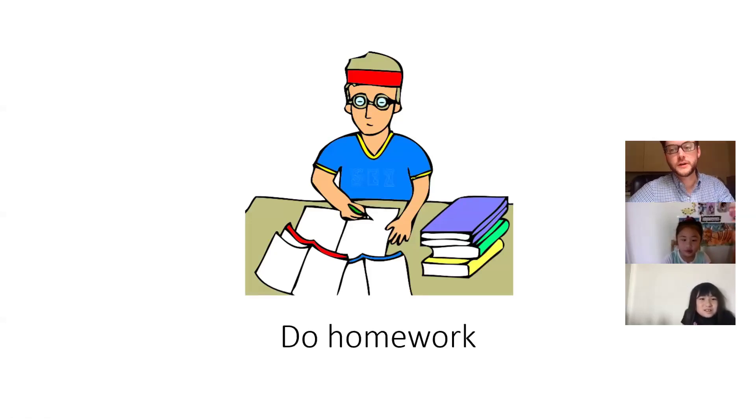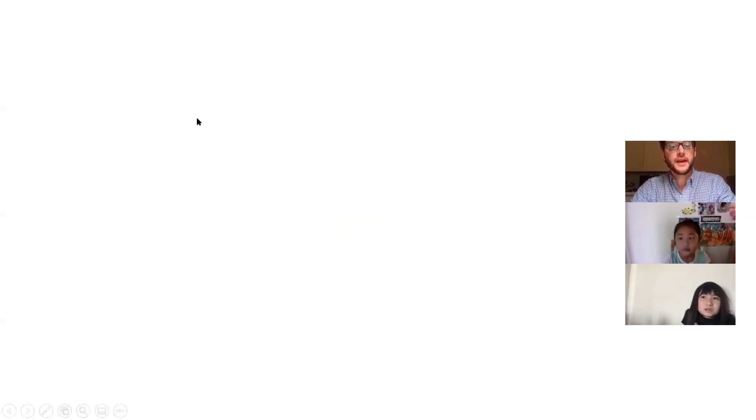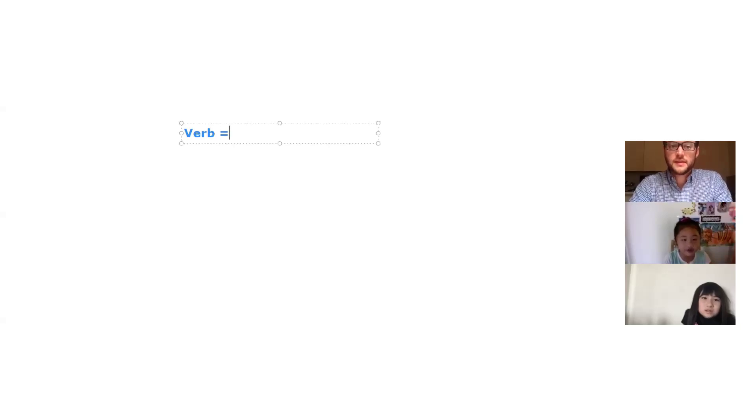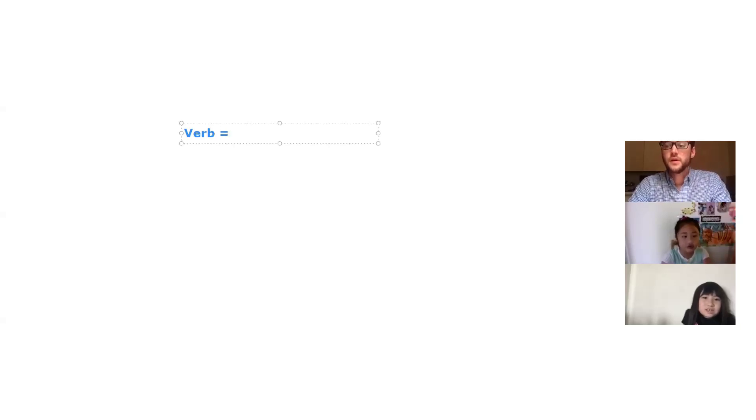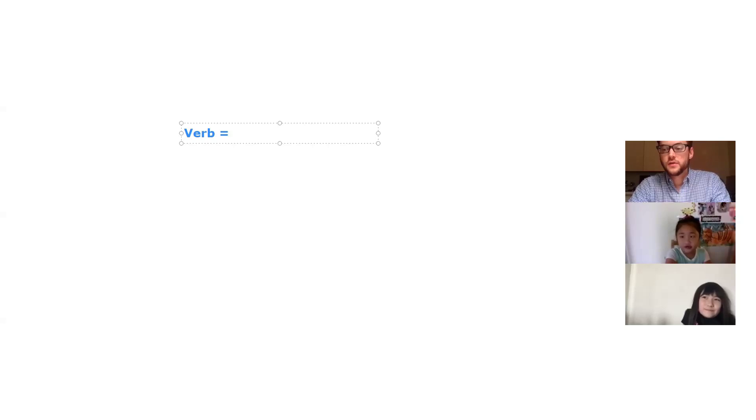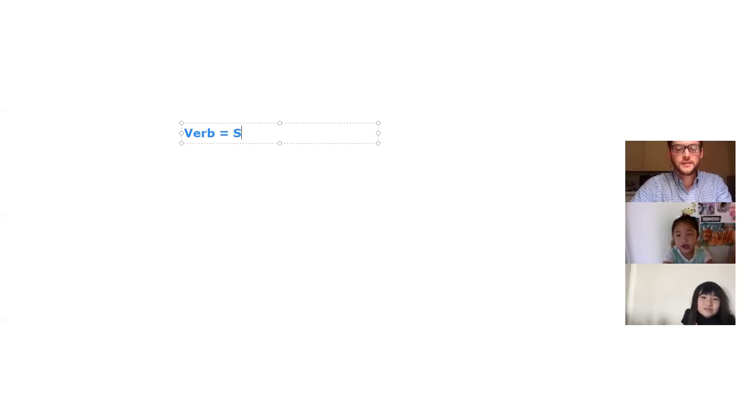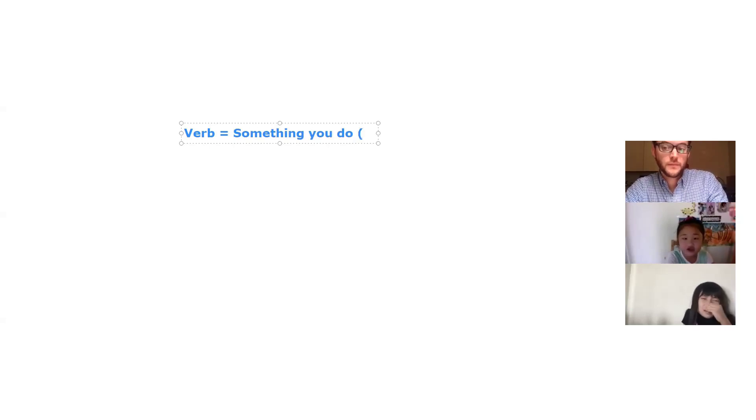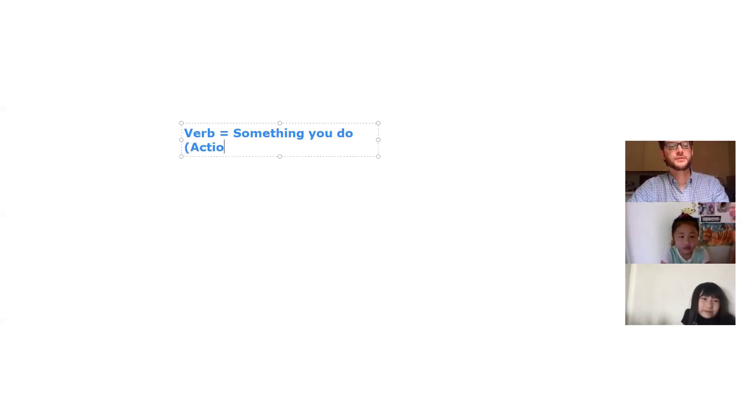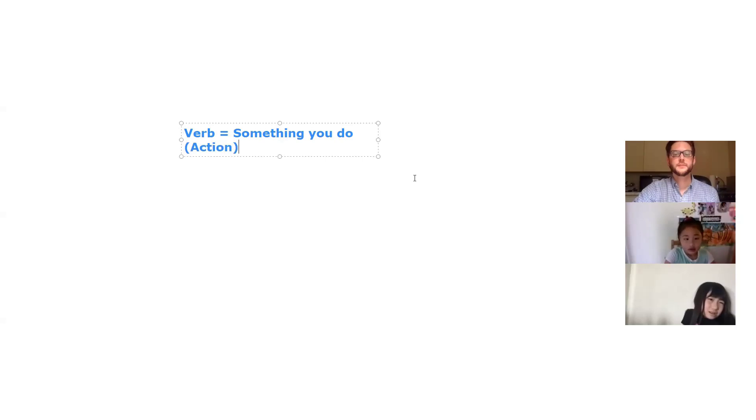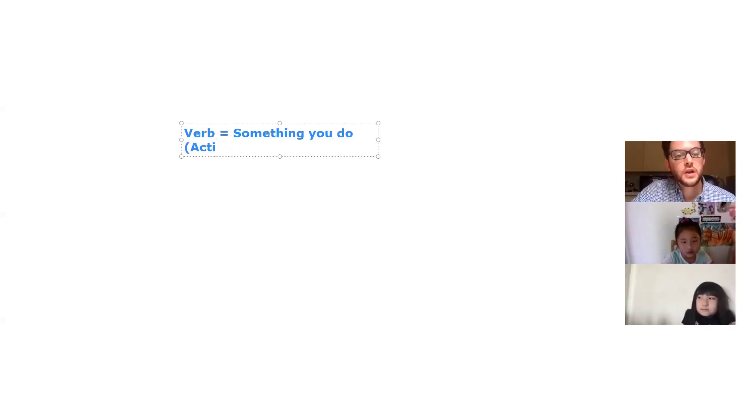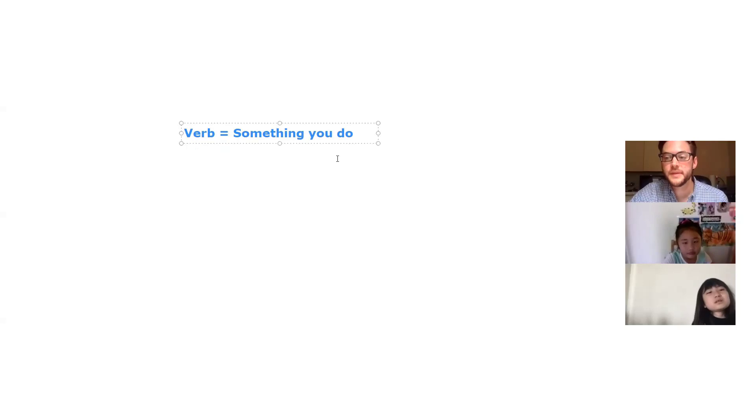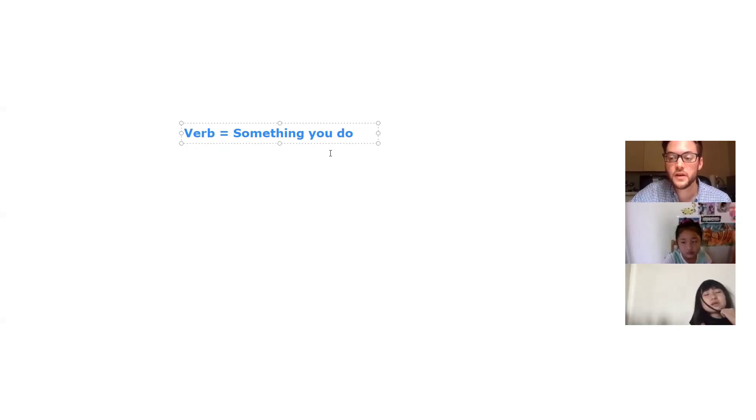This one, one more time. Say do homework. Do homework. Good. So these are verbs. Okay, verb. One more time, what is a verb? A verb. Verb is something you do or kind of action. Something you do or what? Action. Action. So smart! A verb is something you do or an action. Okay, good job. So one more time together, say a verb is something you do. Ready, set, go. A verb...